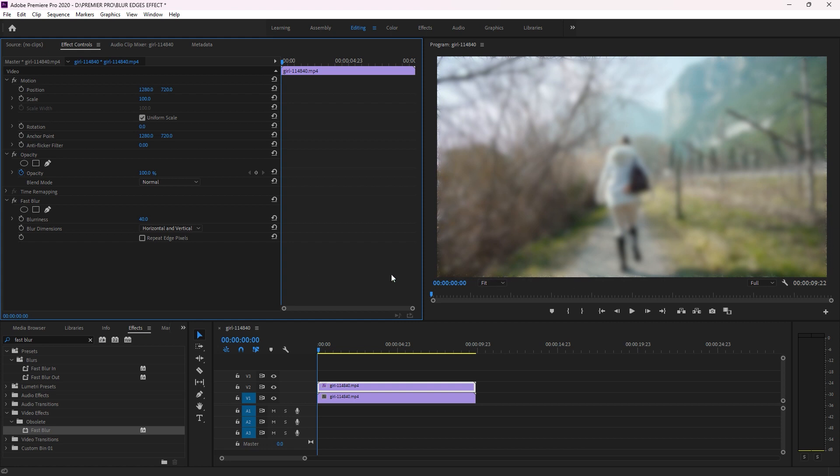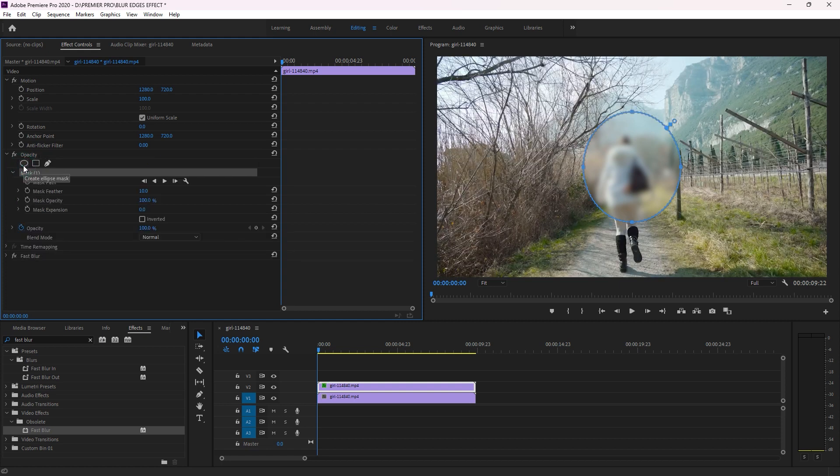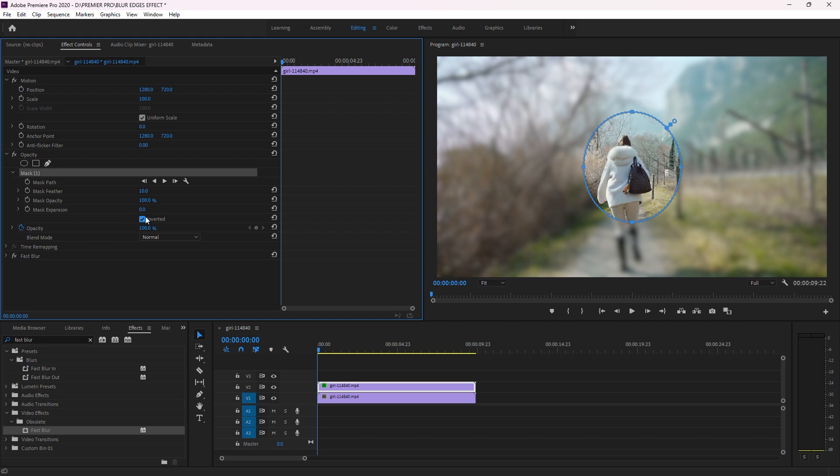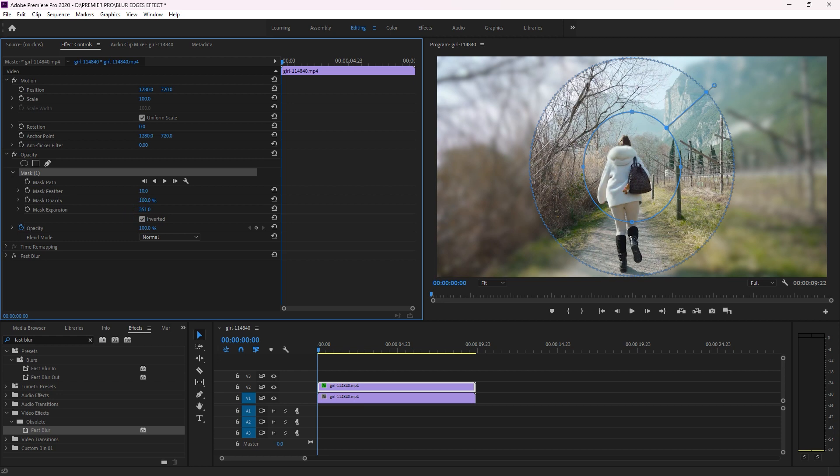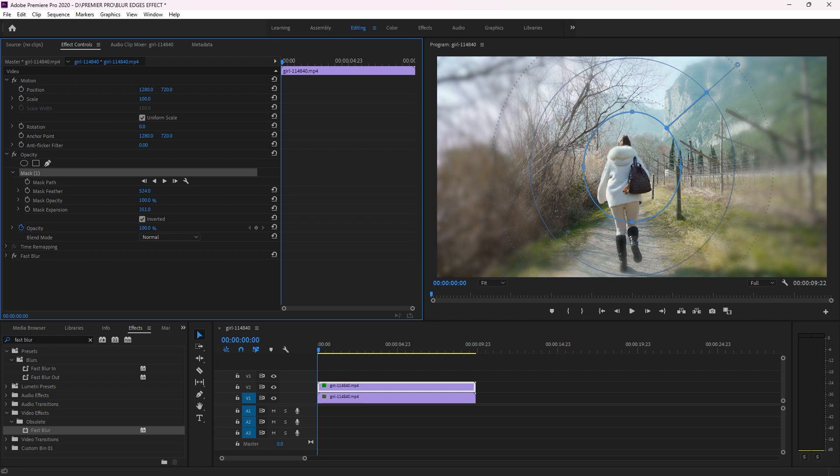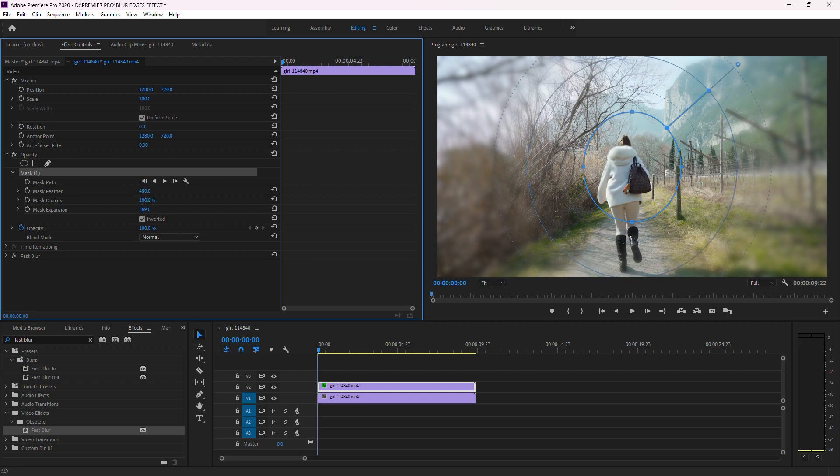After this, go back here on Opacity and then click here on Create Ellipse Mask. Now I'm going to click here on Invert. Extend this mask, and then click here to feather, just to smooth this blurriness.